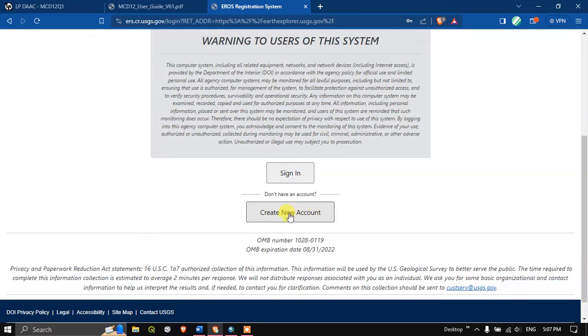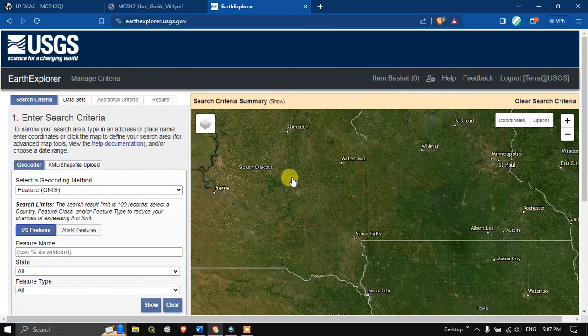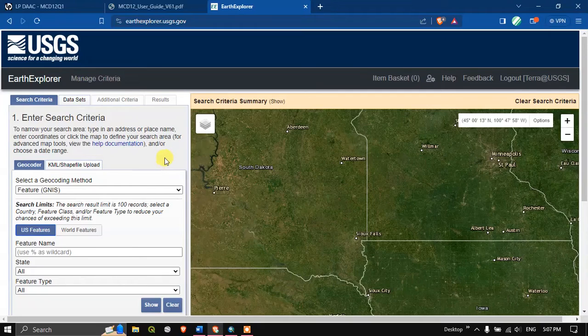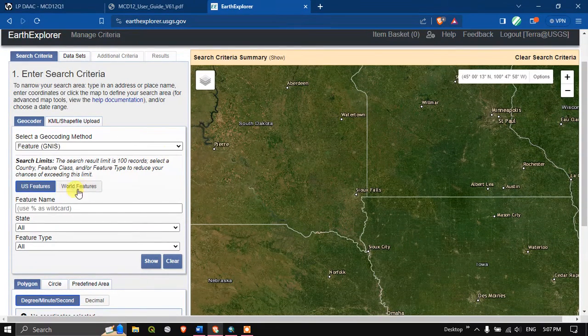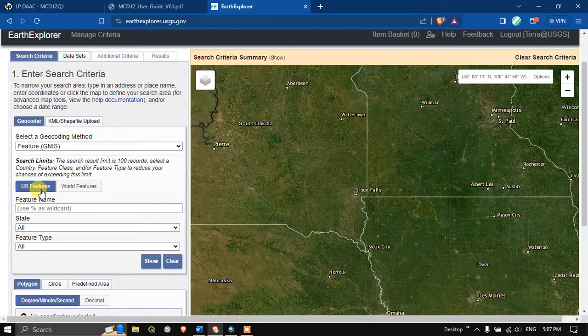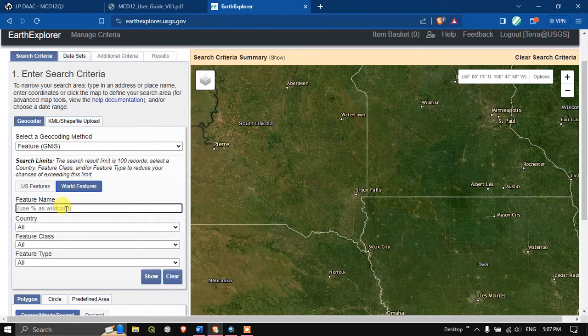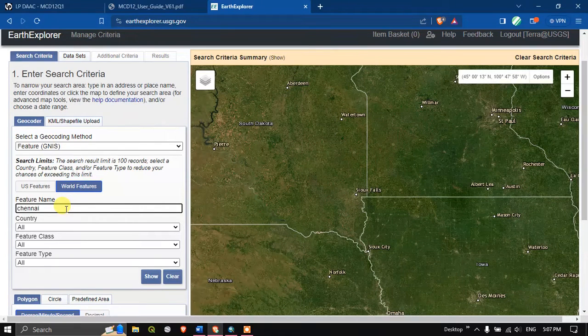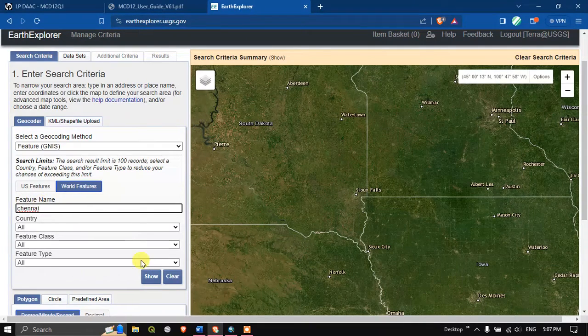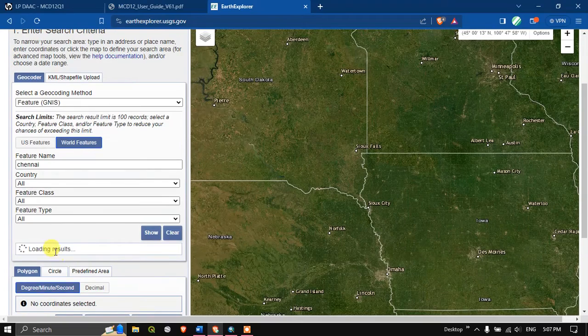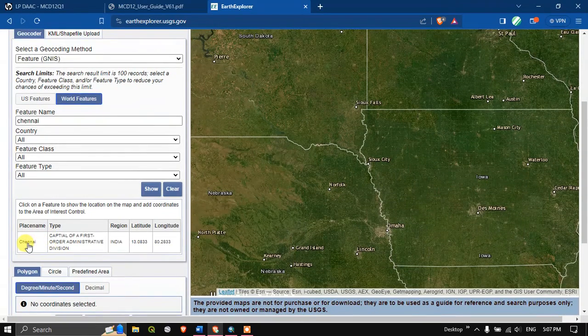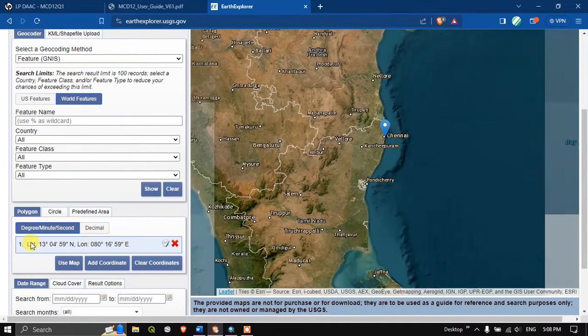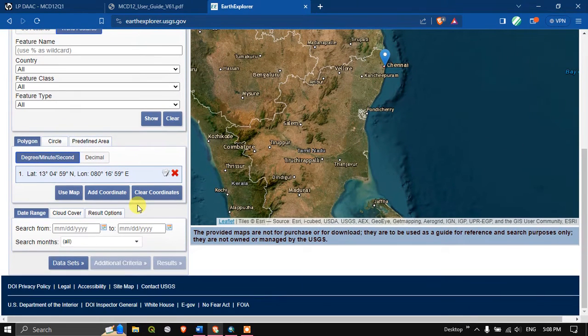If you come down you can see the option sign in. The next step is selection of AOI, that is area of interest. My area of interest doesn't fall in US features, so I am going to opt for world features. Here you can search in the name. For example, my area of interest is Chennai, so I am going to type in Chennai and hit the button show. At the bottom you can see the results coming up. Click on this result, it will automatically navigate to the location.